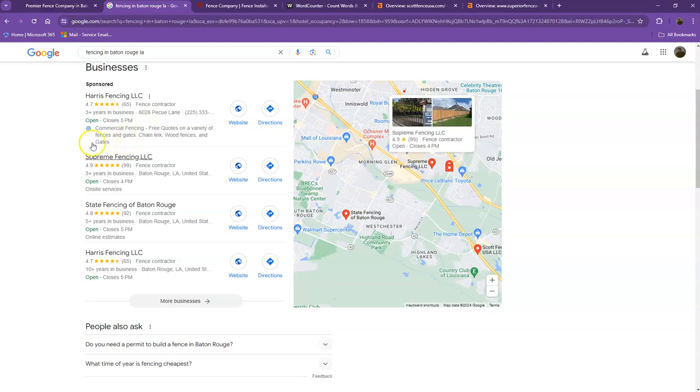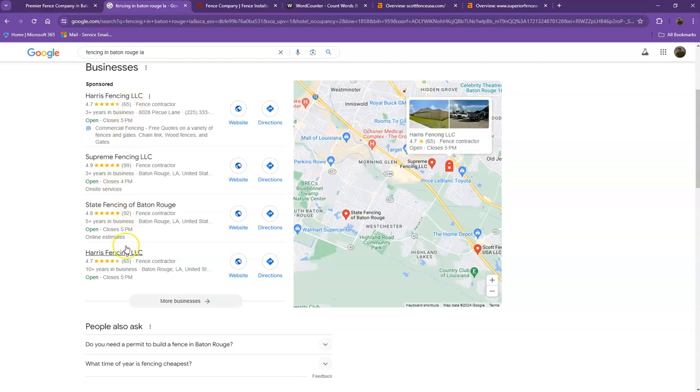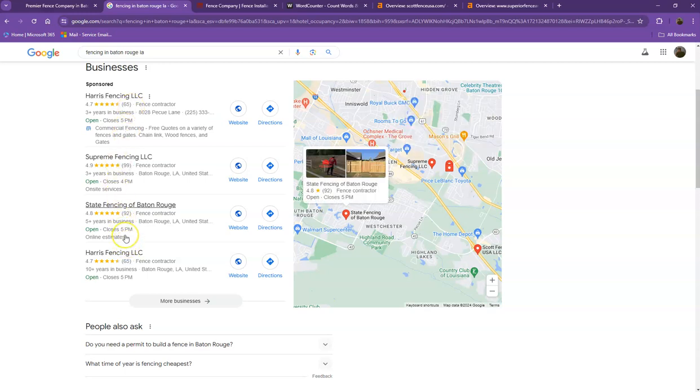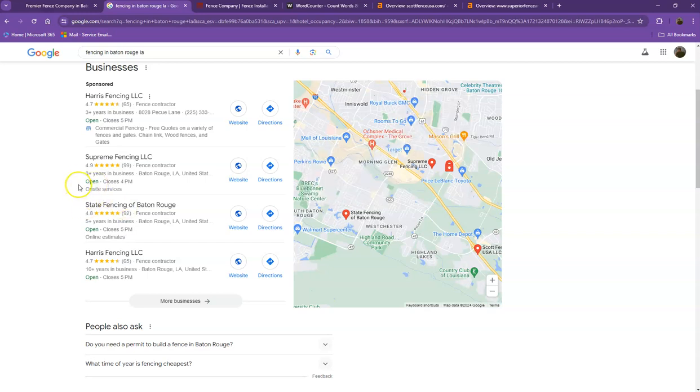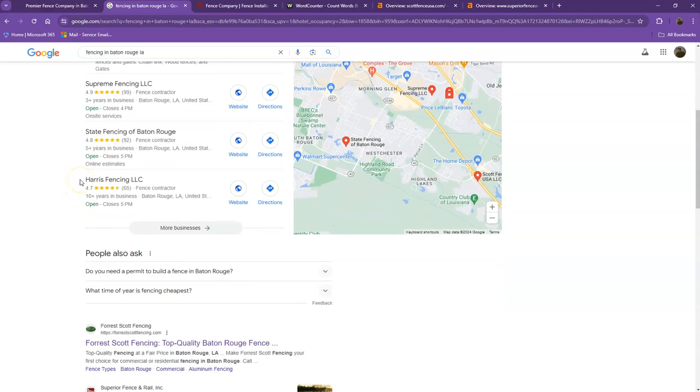And also, if you add those same information into as many directories as possible, like on Yelp, Yellow Pages, and g.com, that'll really help you a lot to appear in the map pack faster.